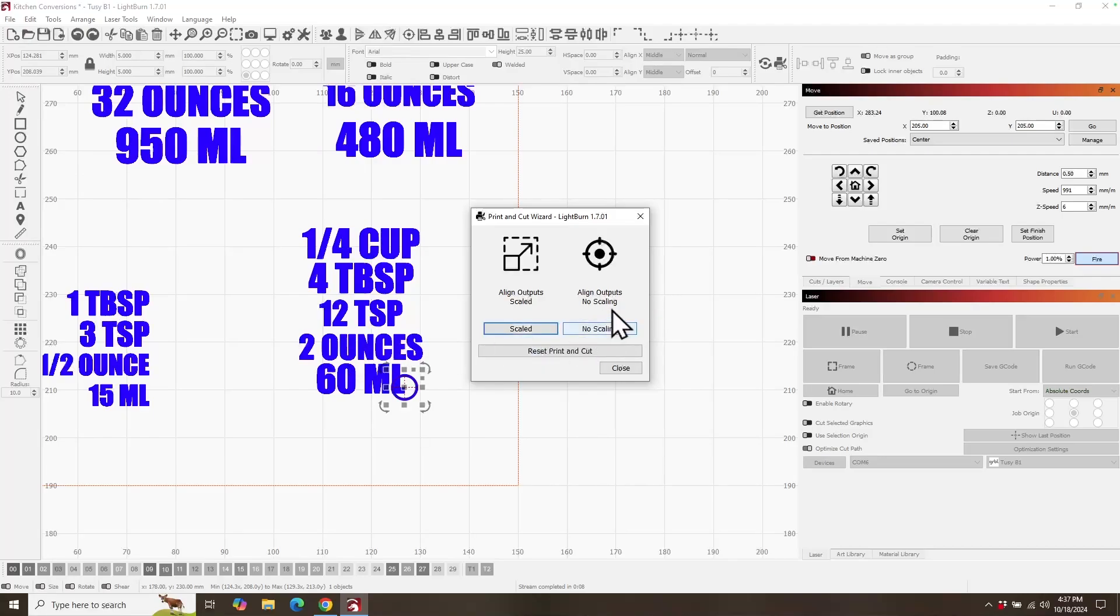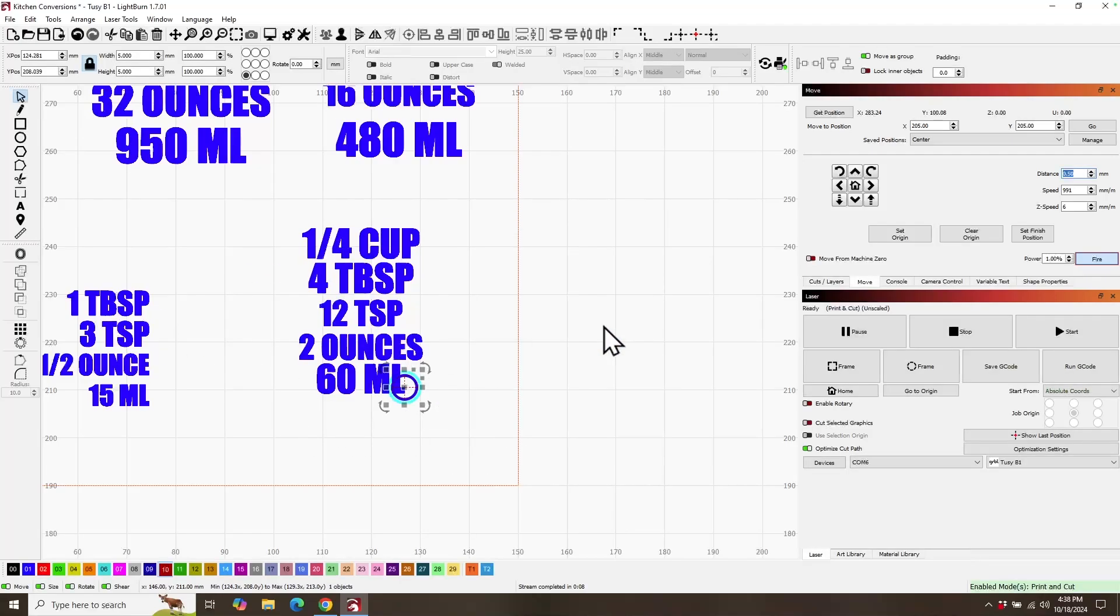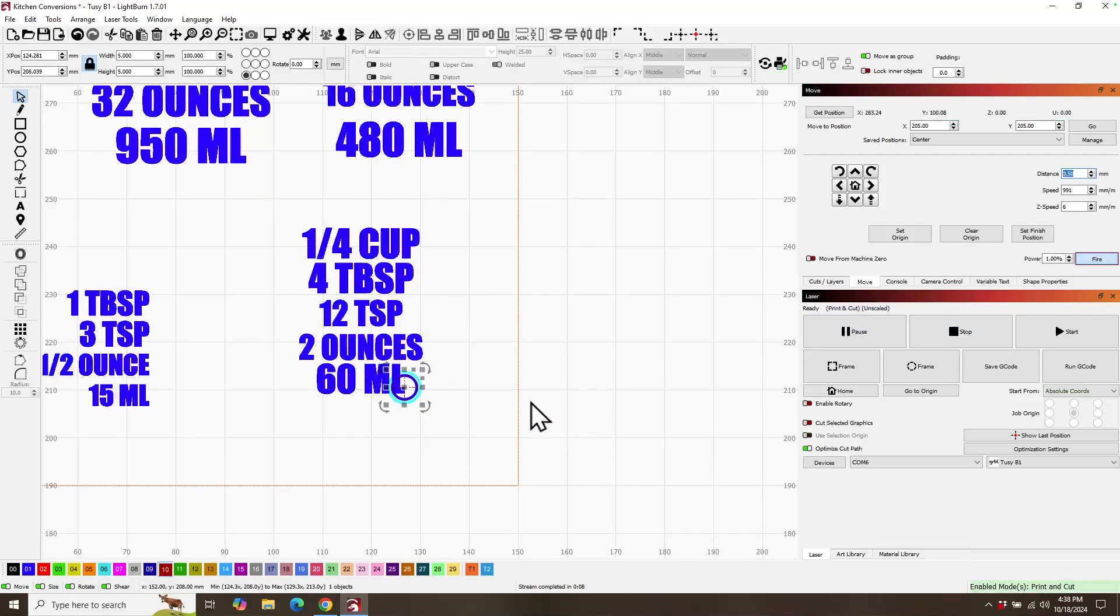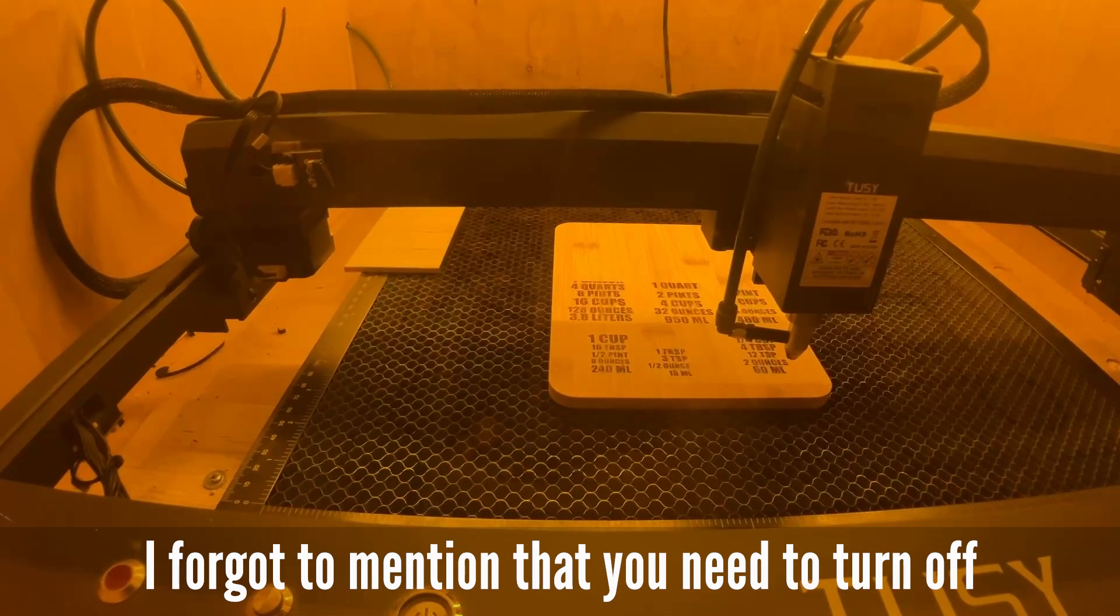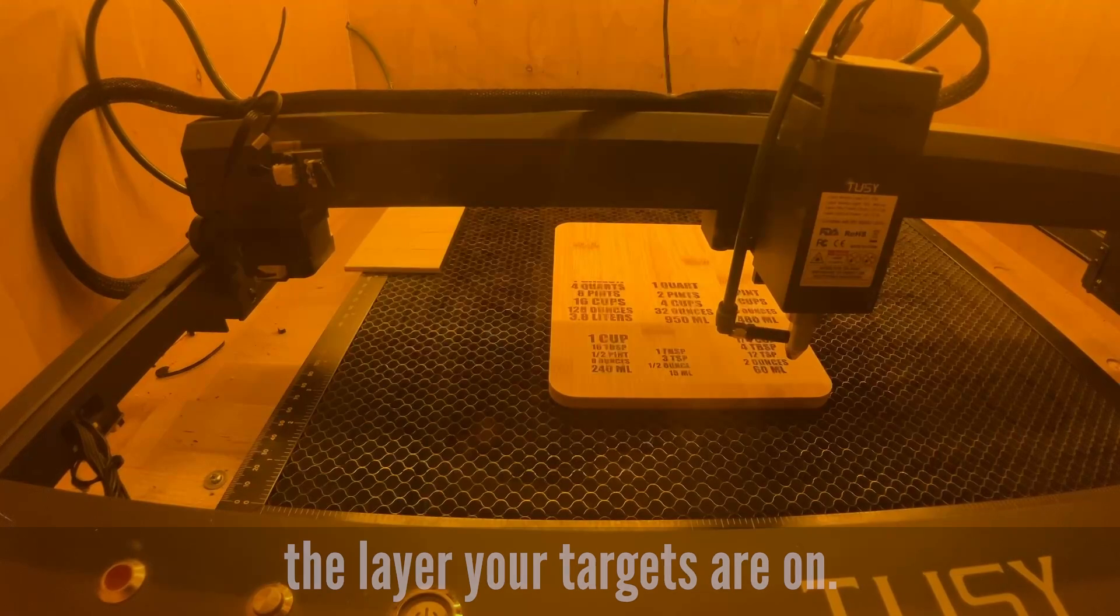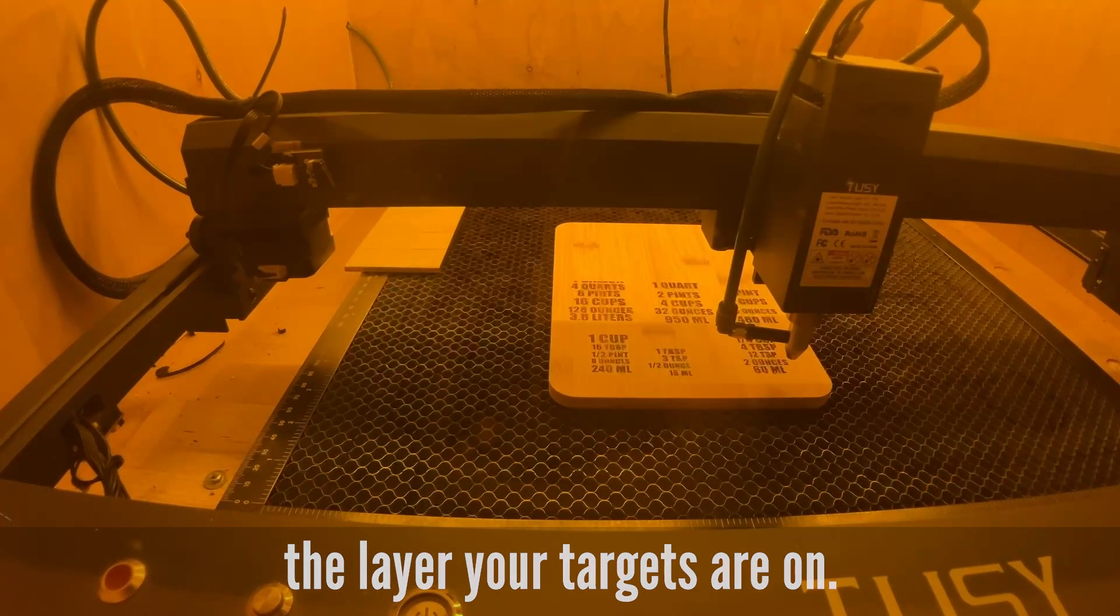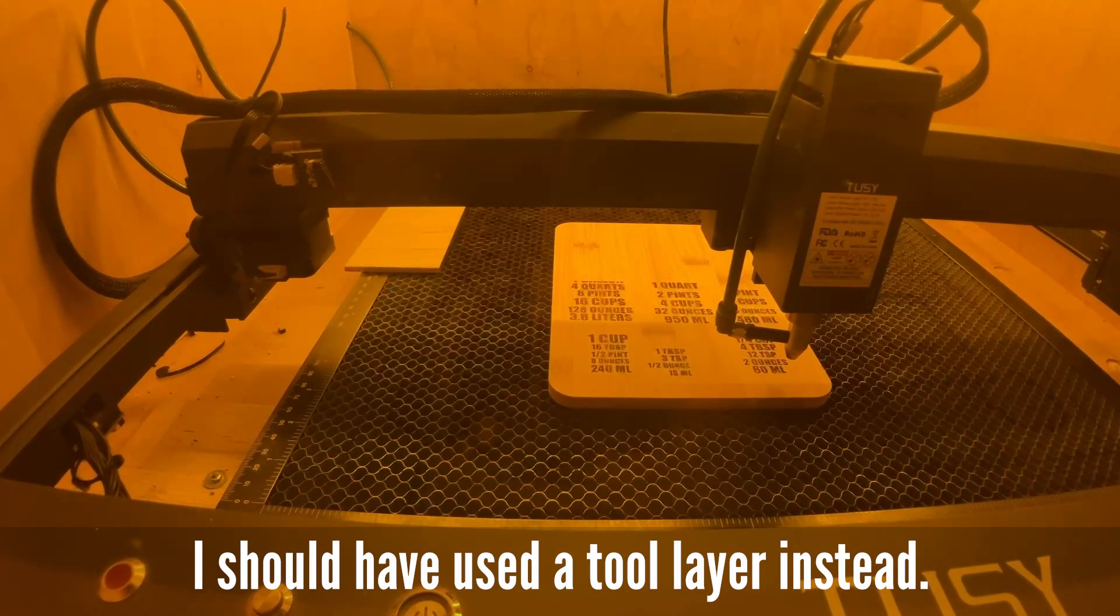So now let's click to set our second target position. Now we'll replace with this option, scaled or not scaled. Because this is not scaled, this is the original graphic we were using. Nothing's changed on the size of it. We want to use no scaling. Now if you look over here, you see it says ready, print and cut, unscaled. So now that's all set. Then we'll close the door, lid on the laser and get the camera set back up again. And then we'll just hit the start button.